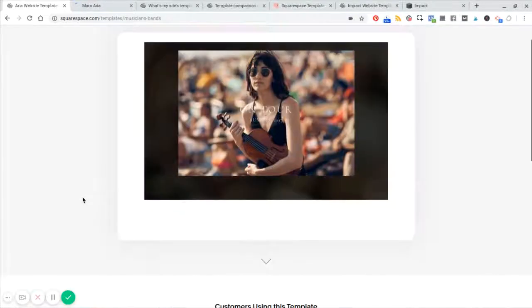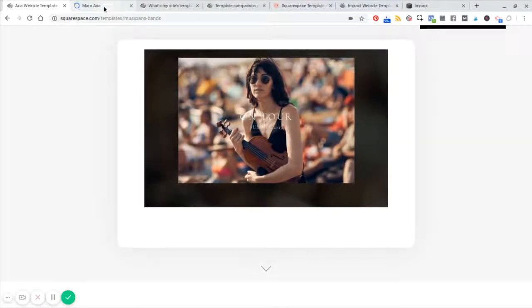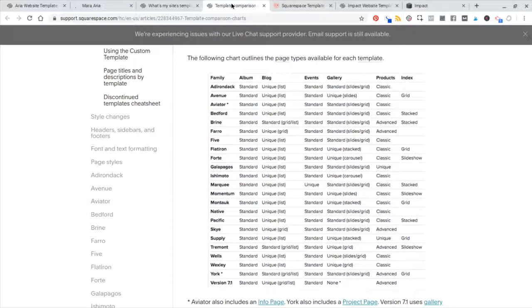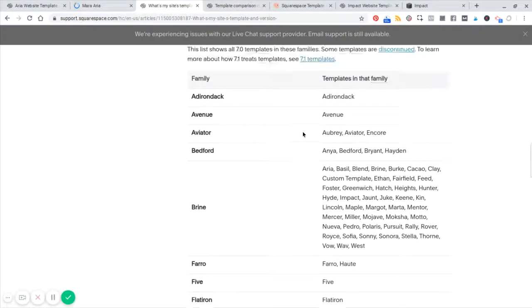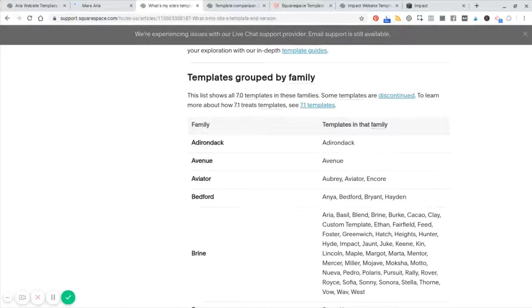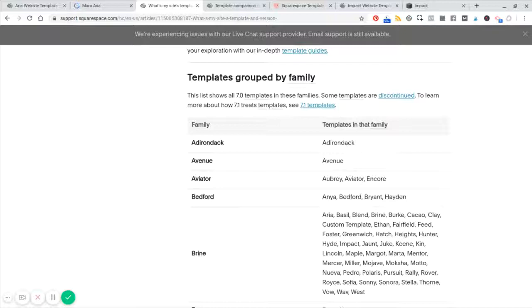But again, each template has different features and functionalities, which I'll show you in a moment. So while that loads, Squarespace has an outline here of all of the templates grouped by family. Now, each family of templates has the same exact features and functionalities that you might want.